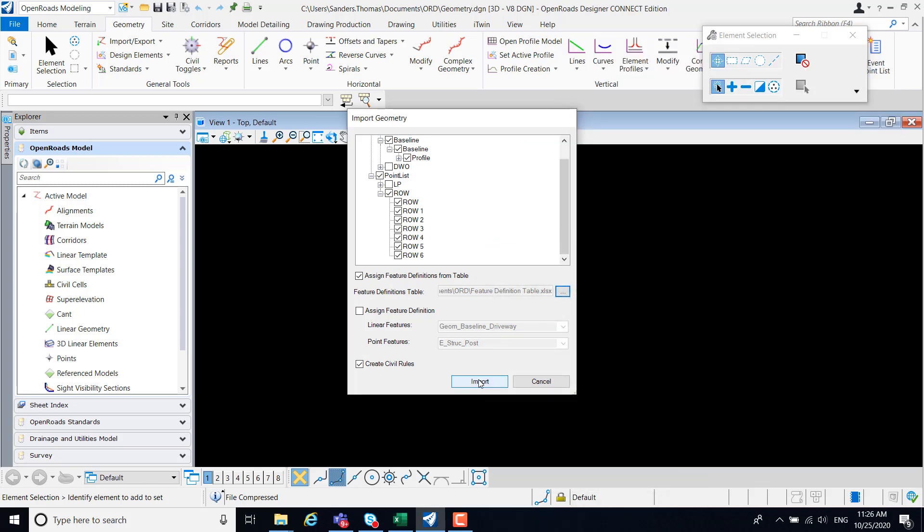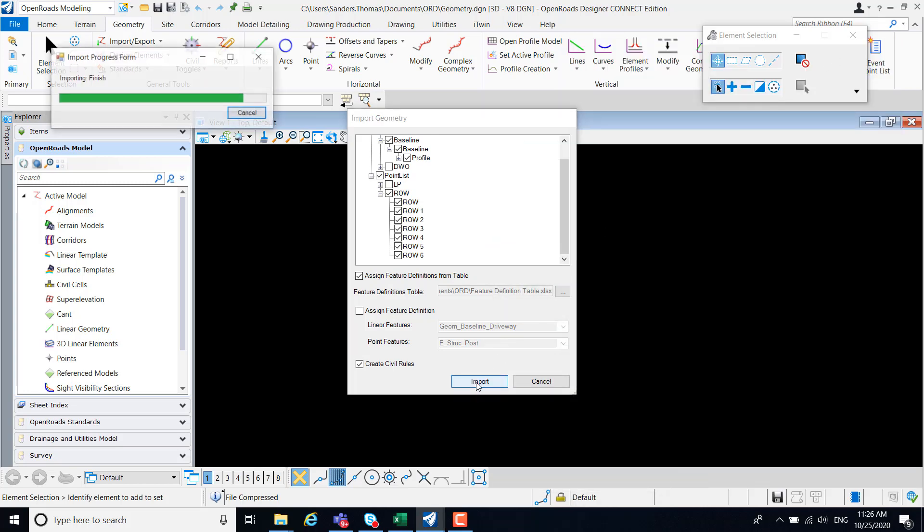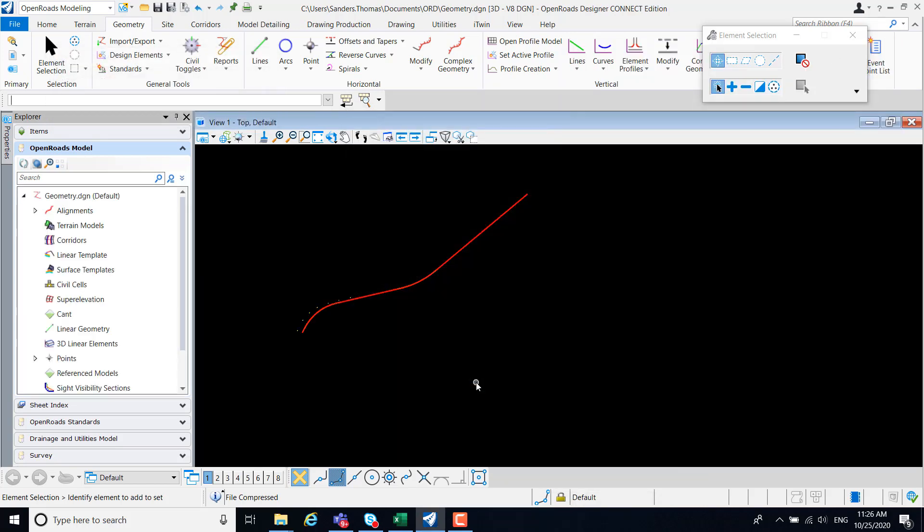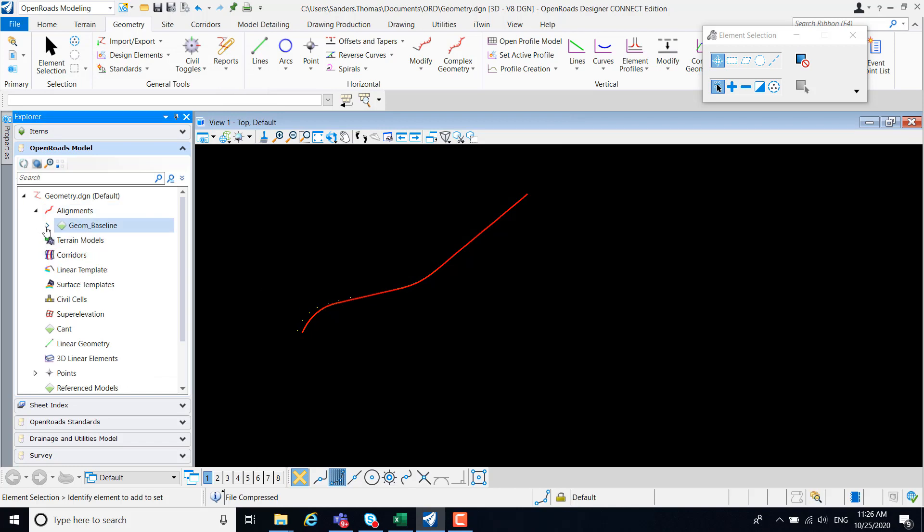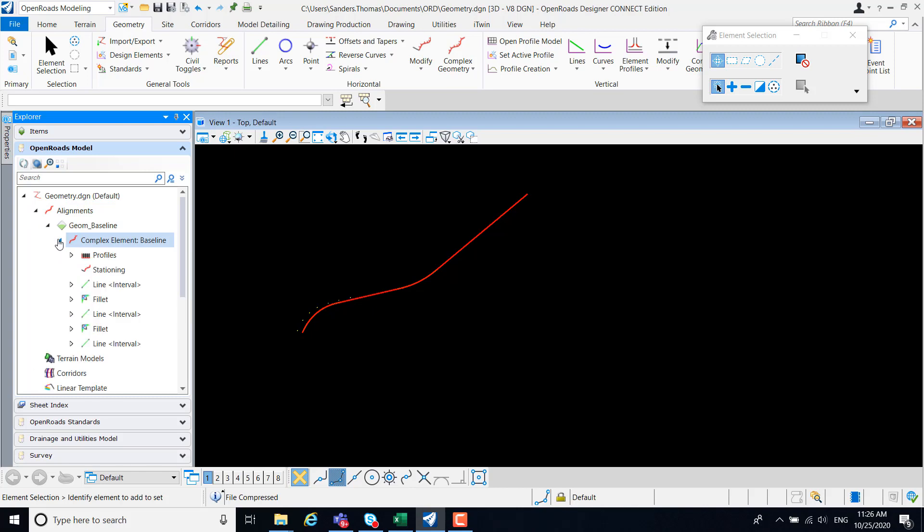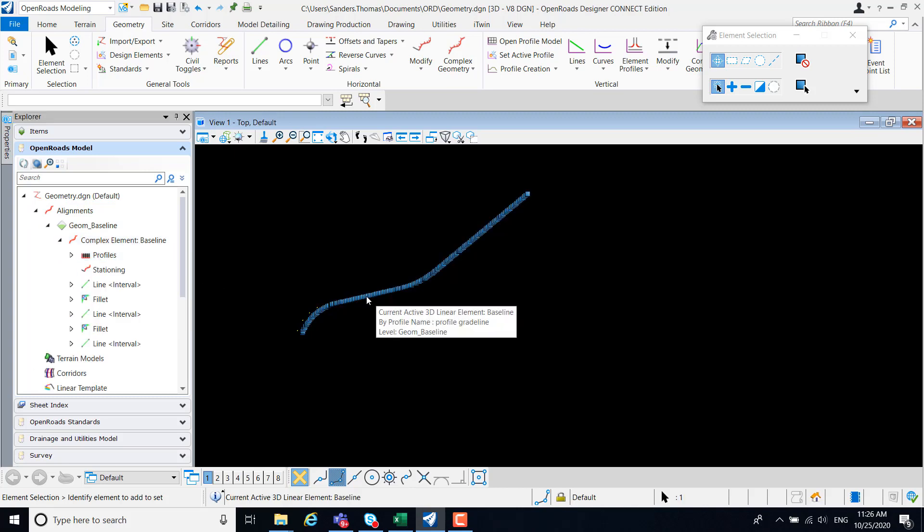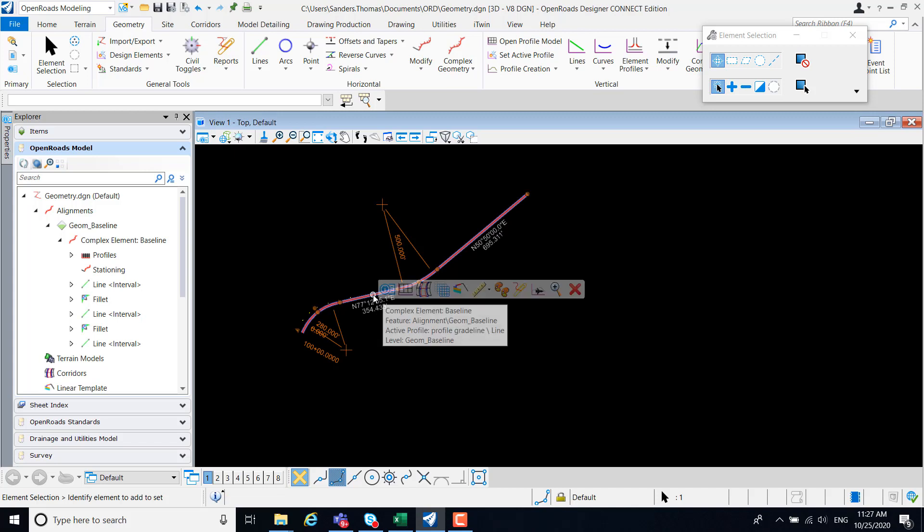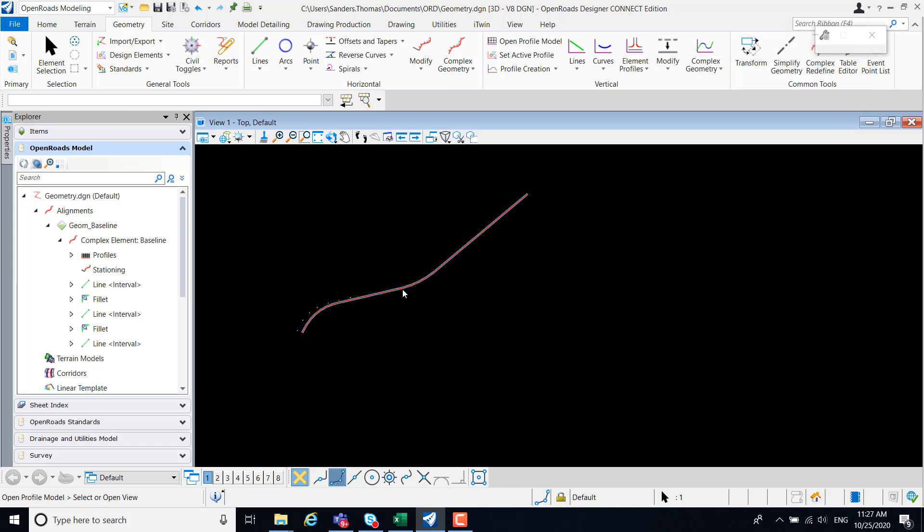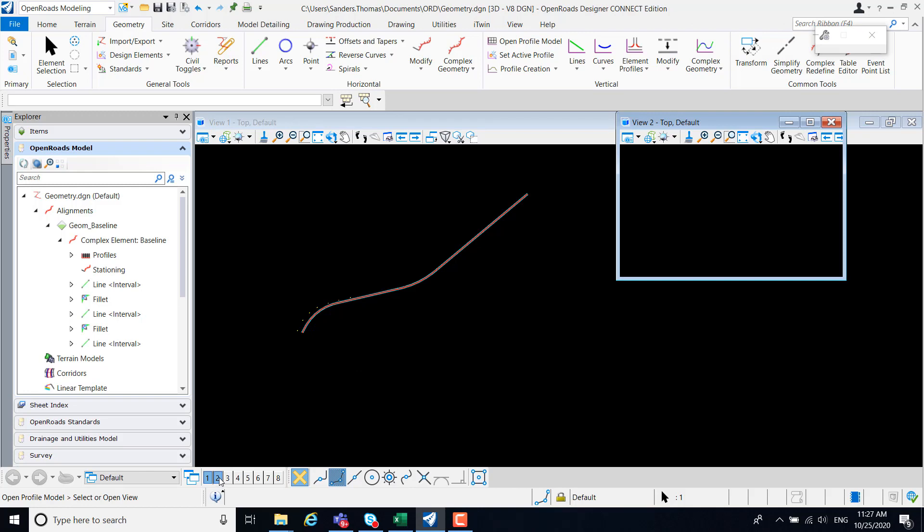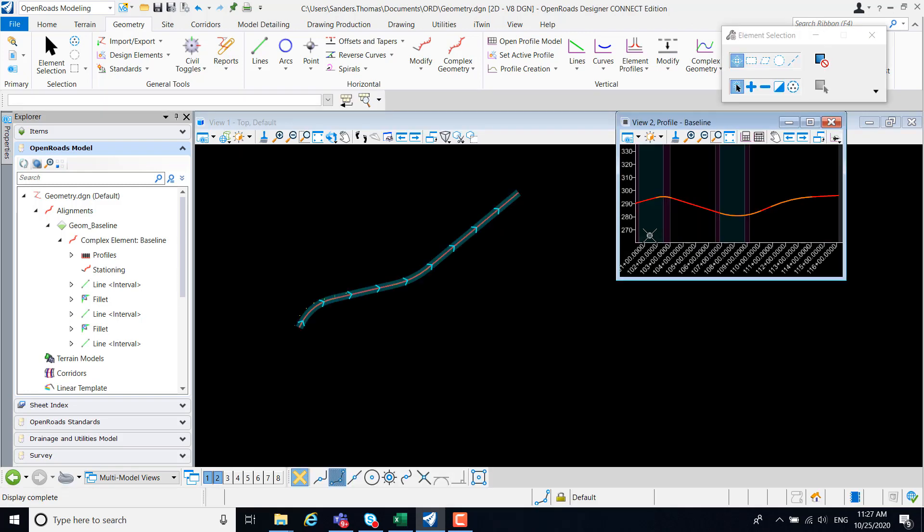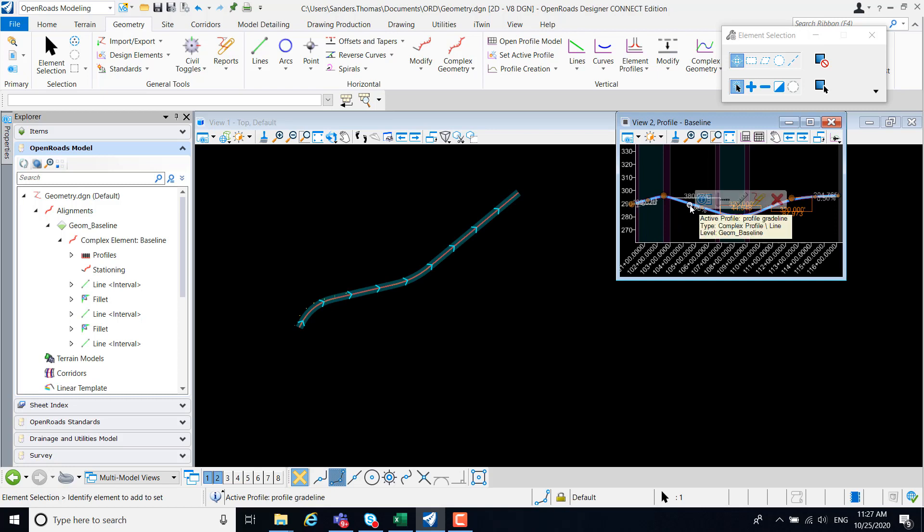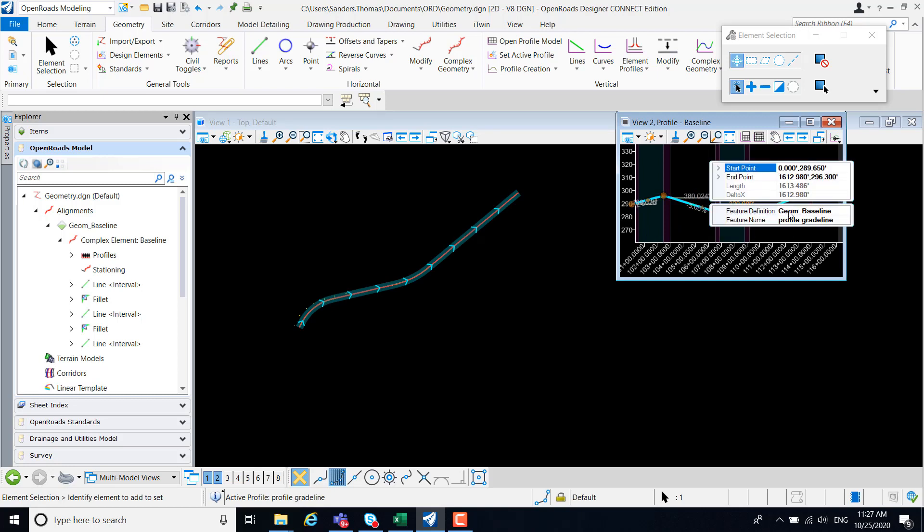I'm going to select import. My alignment has been imported with the assigned feature definition and my profile. And note, my profile also has the assigned feature definition.